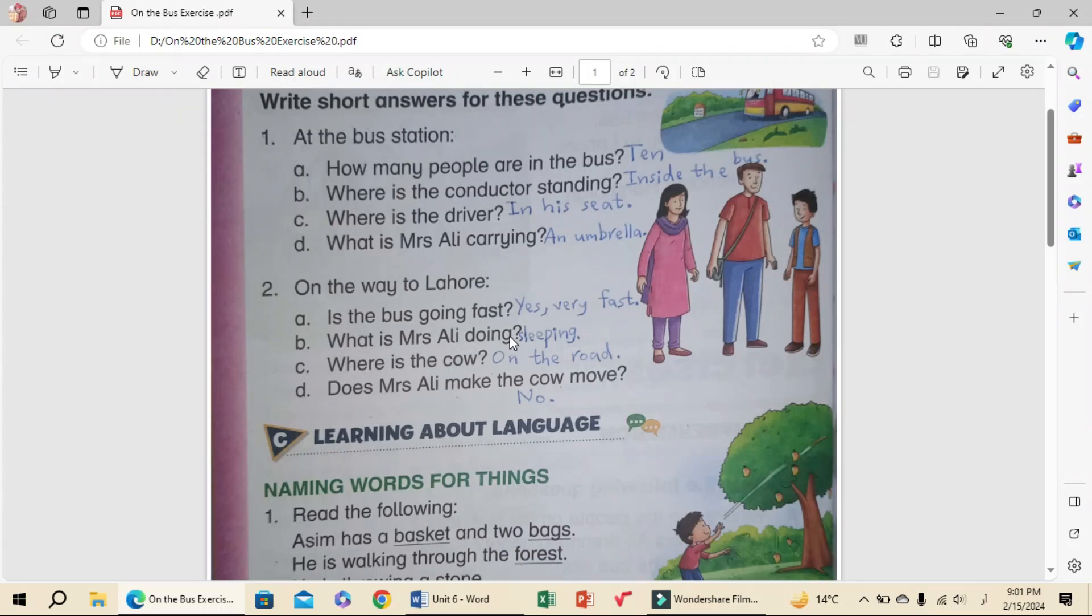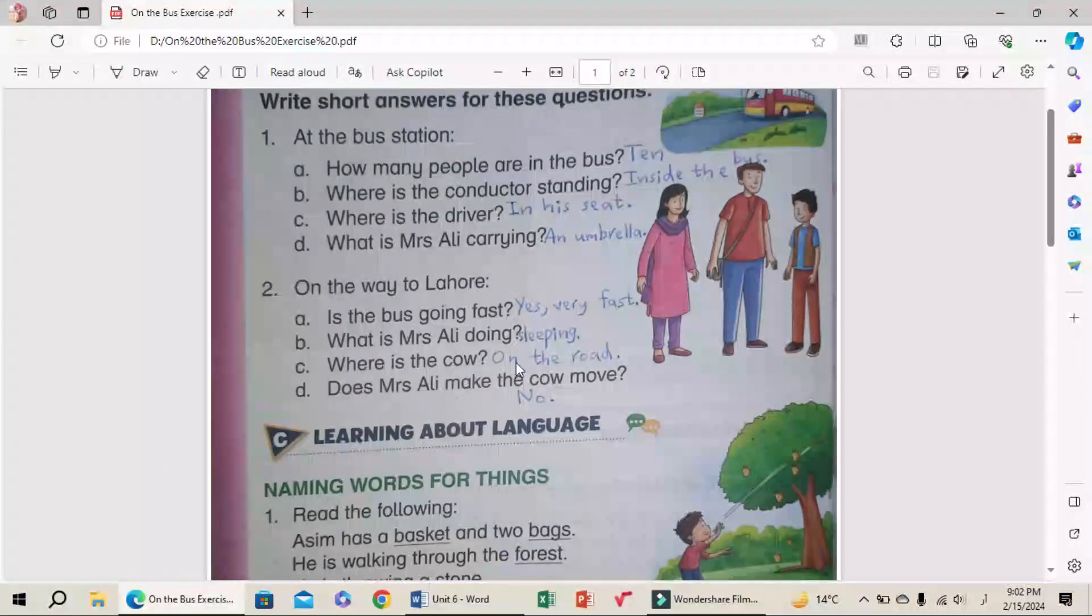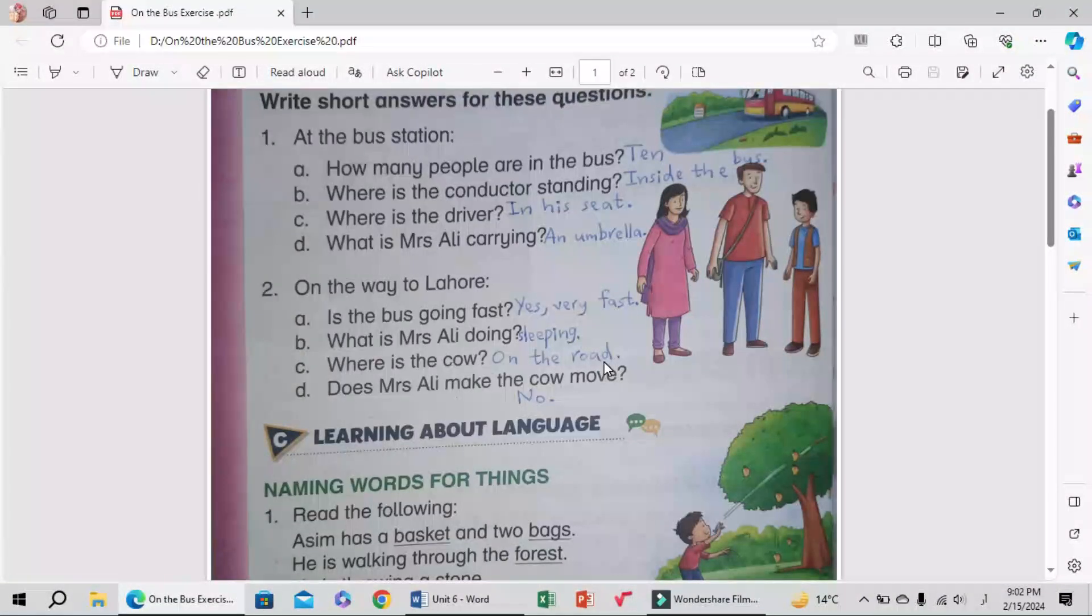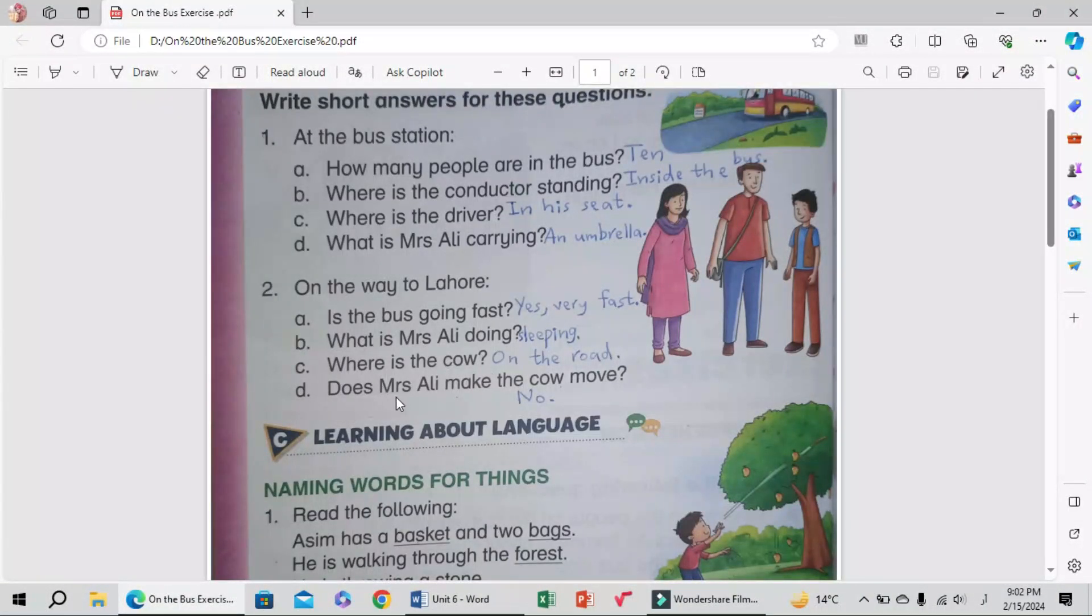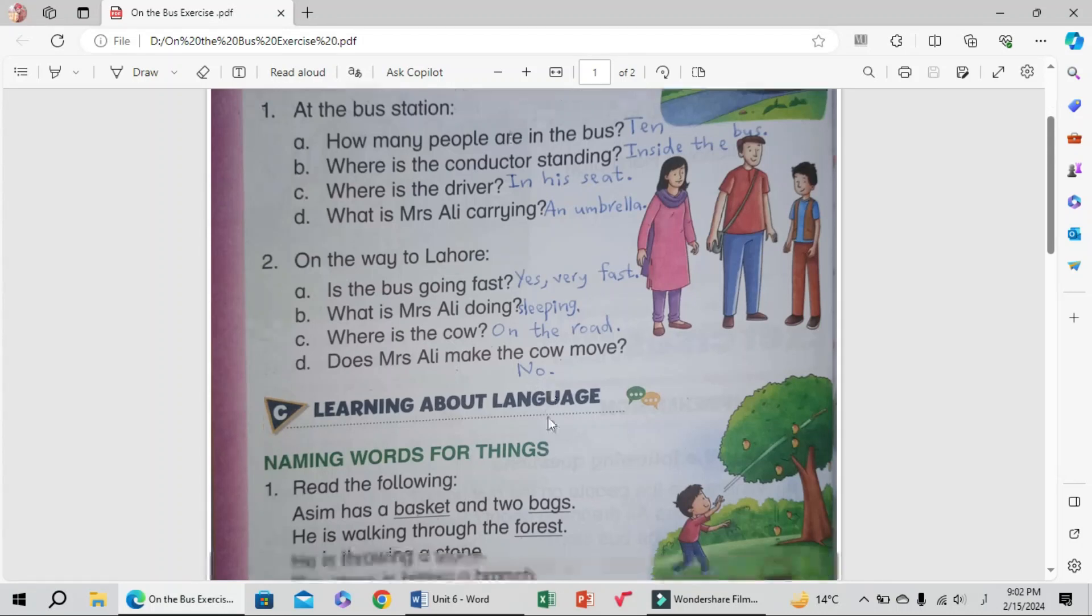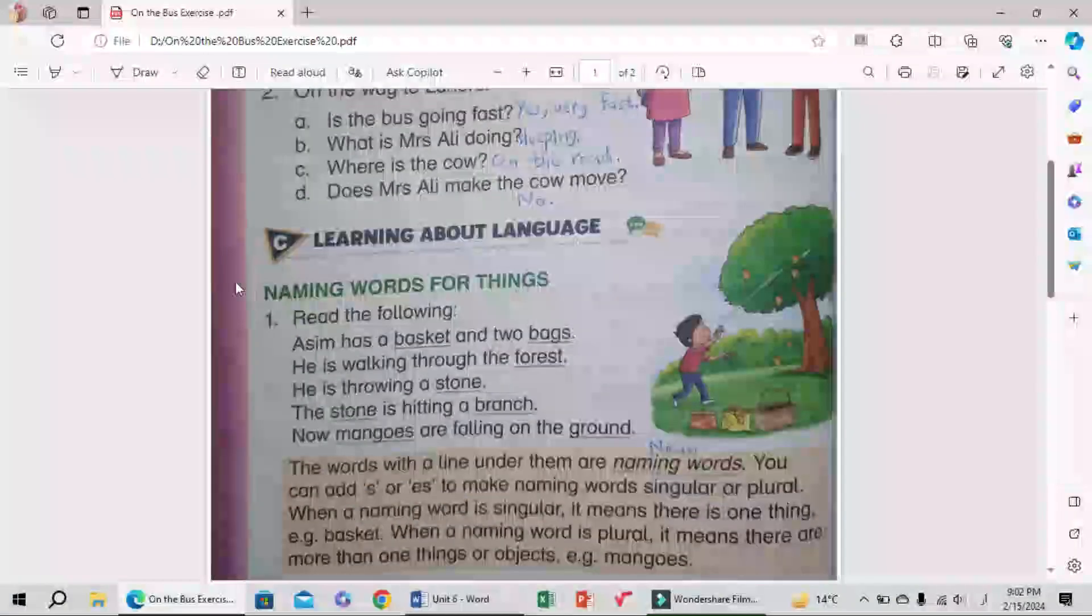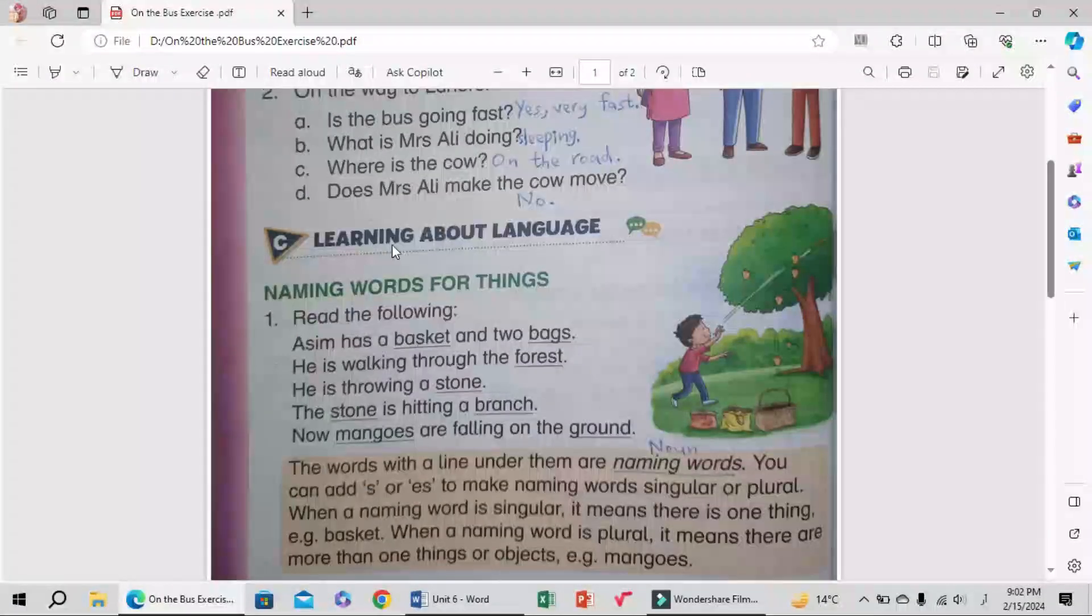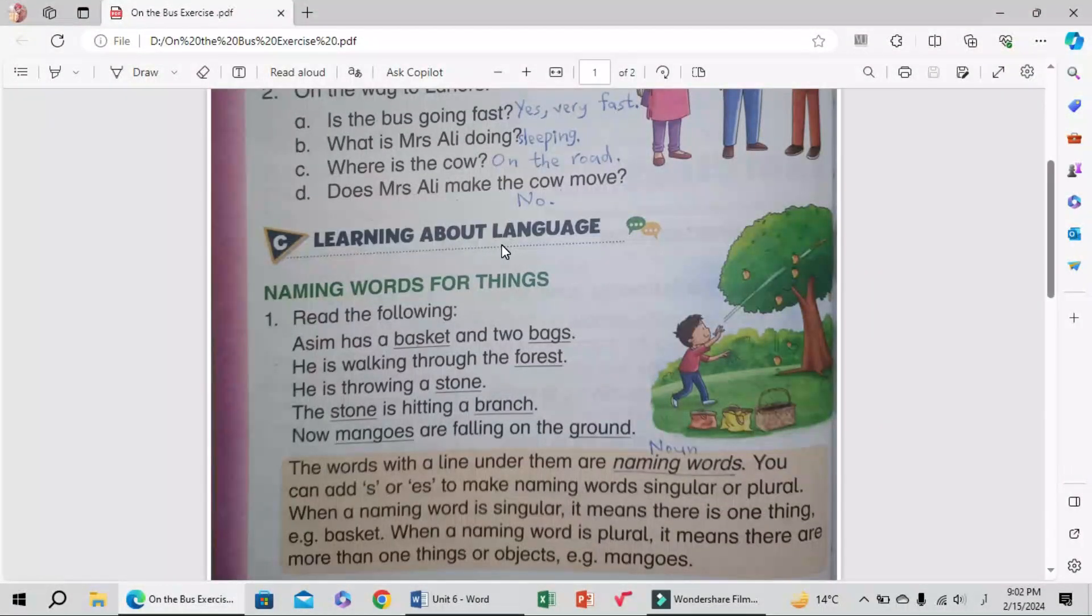B: What is Mrs. Ali doing? Sleeping. C: Where is the cow? On the road. D: Does Mrs. Ali make the cow move? No. Next, C section students: Learning about language - naming words for things.